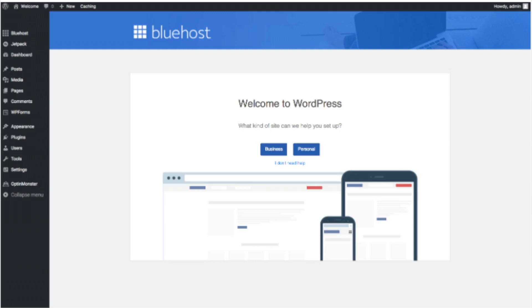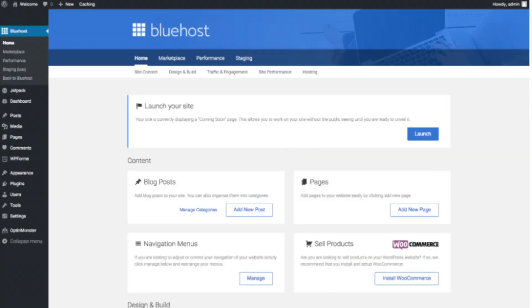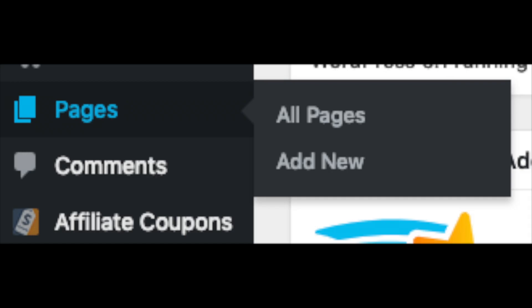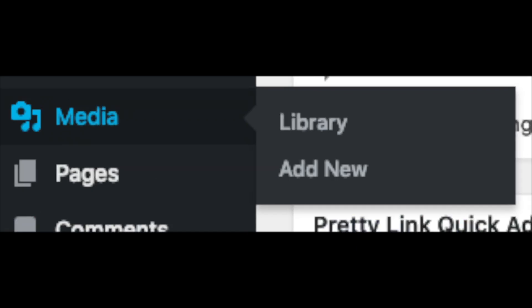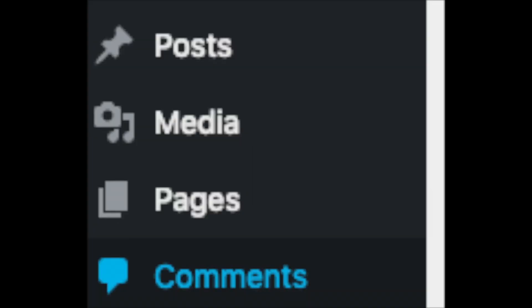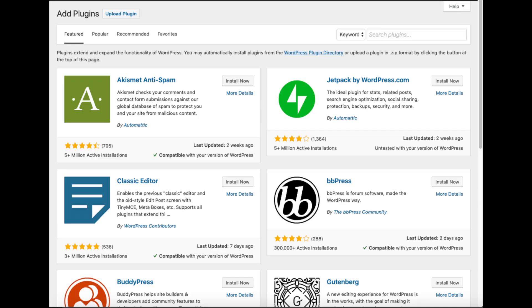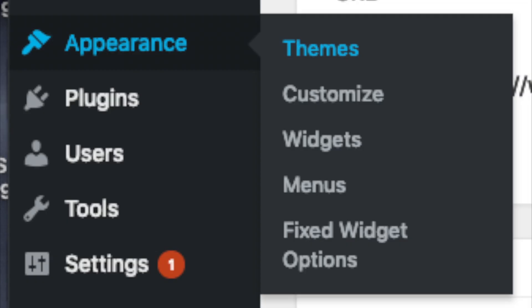The WordPress dashboard will ask you a few questions — if you don't need help just click the 'you don't need help' option. You'll see where you can add new blog posts, add new pages, change your navigation menus, and install WooCommerce if you're going to sell products. On the far left you'll see tabs — hover over them to learn them. Posts is where you can add new posts. Pages is for new pages. The Media tab is where your uploaded images show. Comments is where you view comments. Plugins is where you install plugins — almost any customization you'd want likely has a plugin already made for it. Appearance is where you can change or switch your theme.